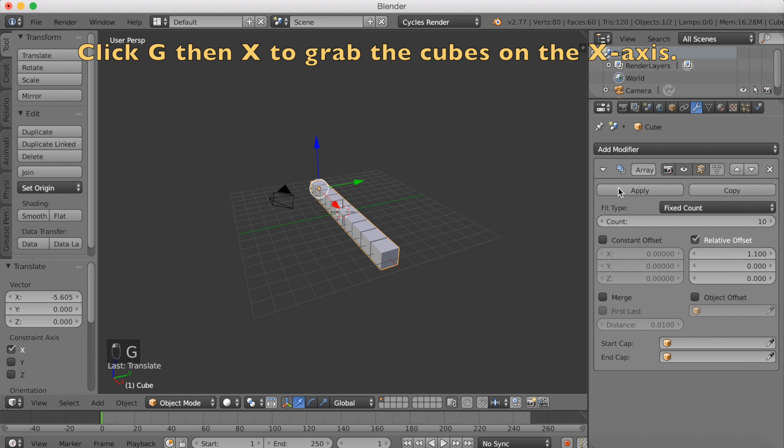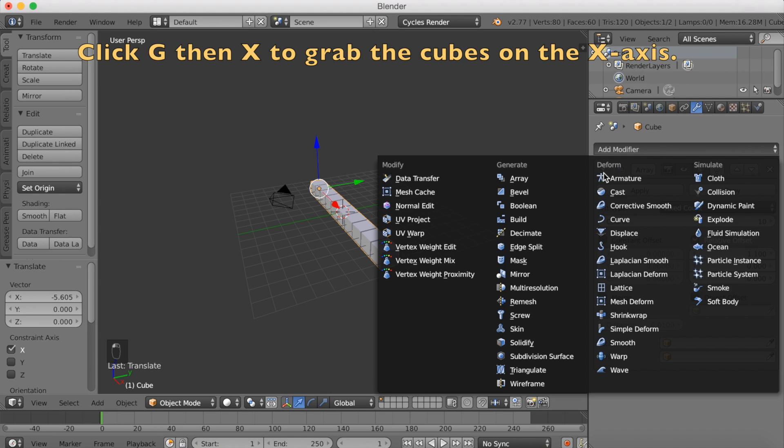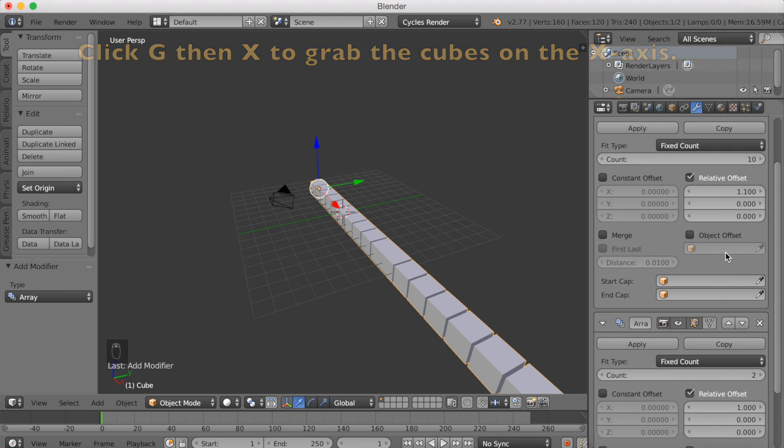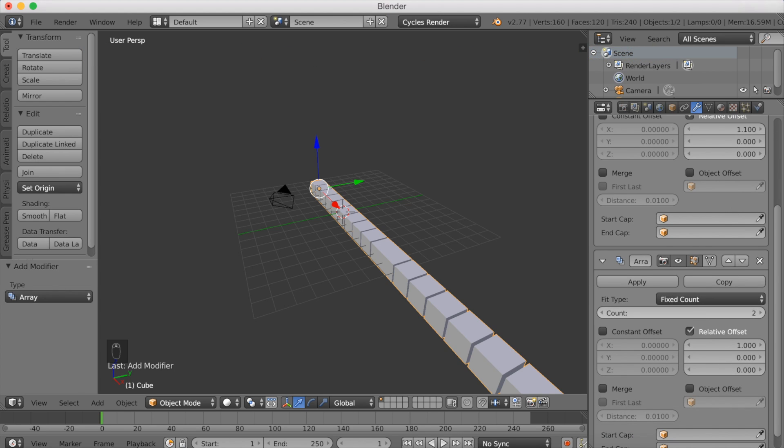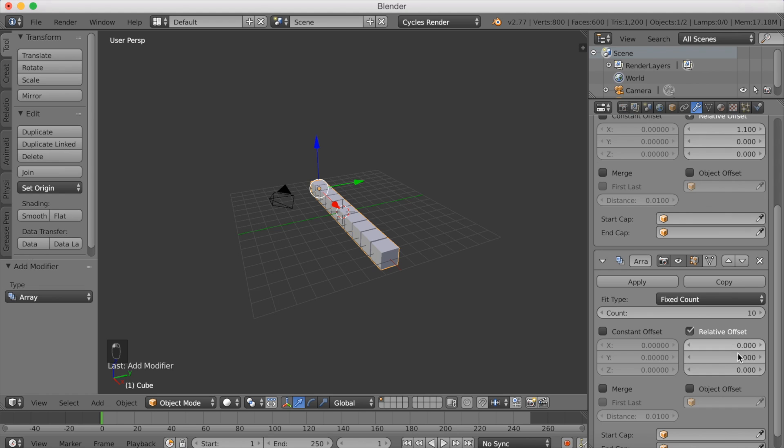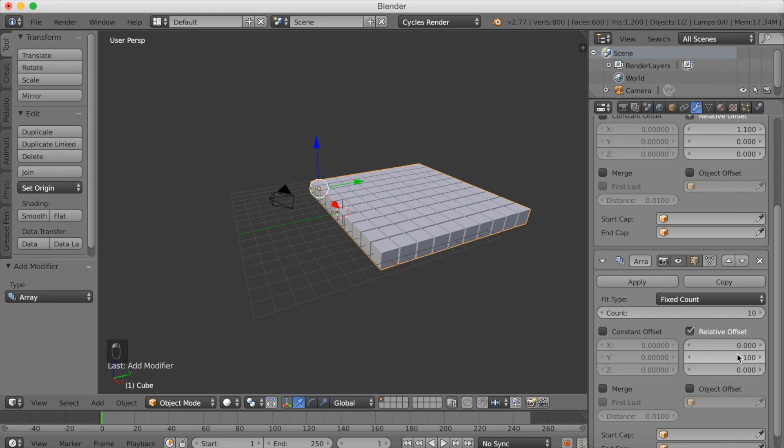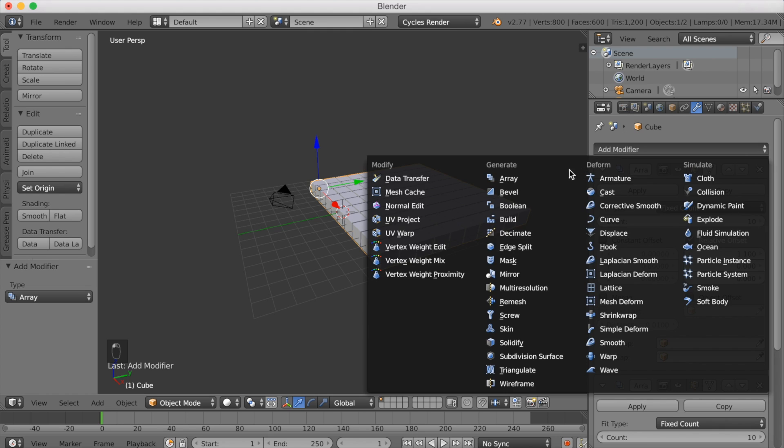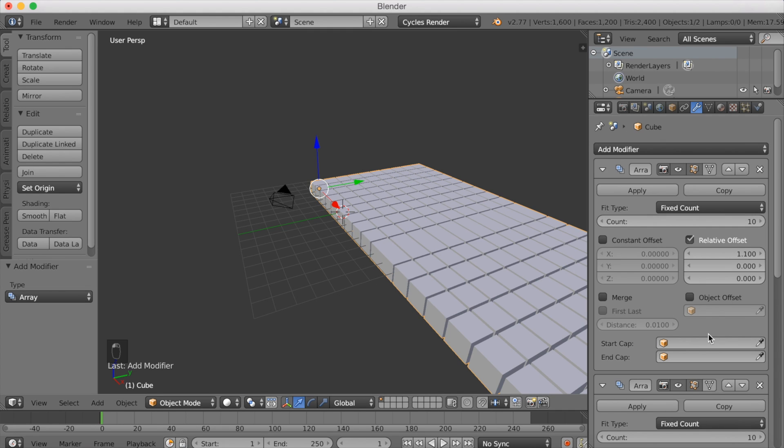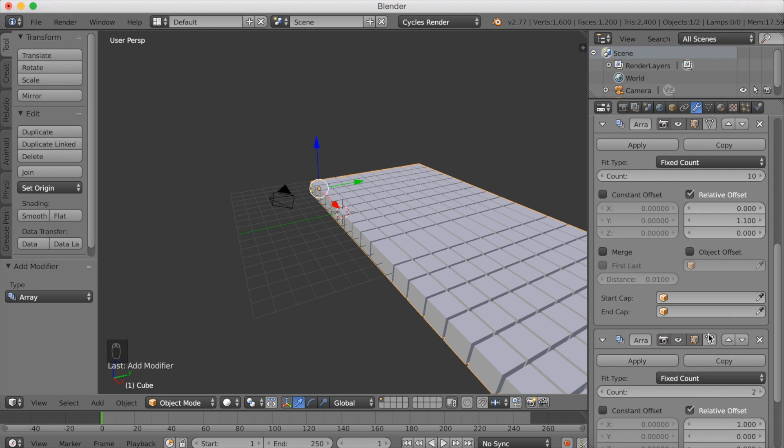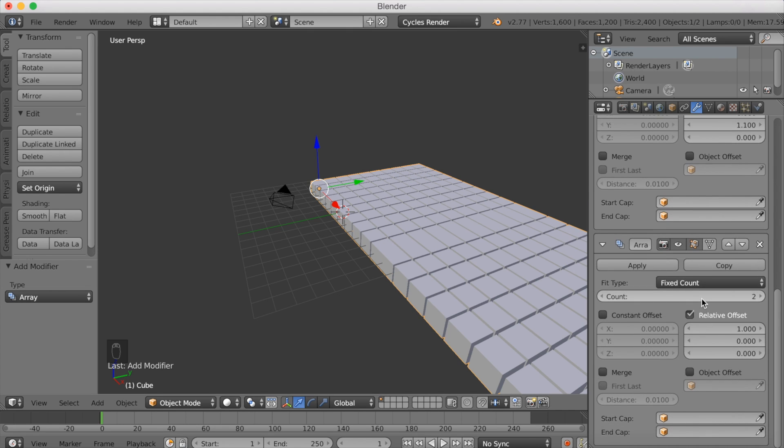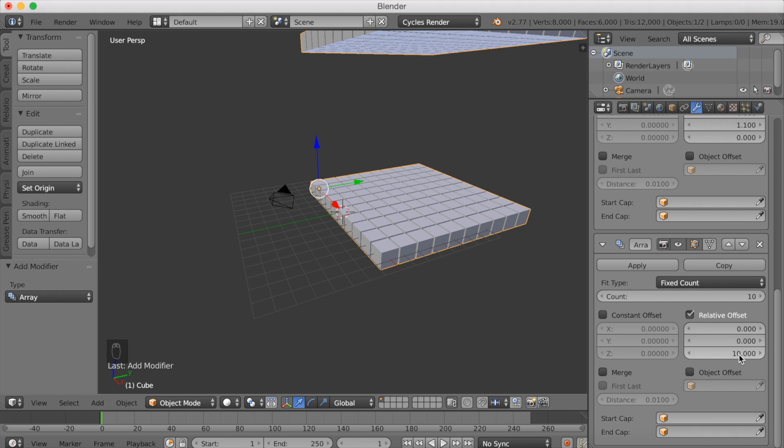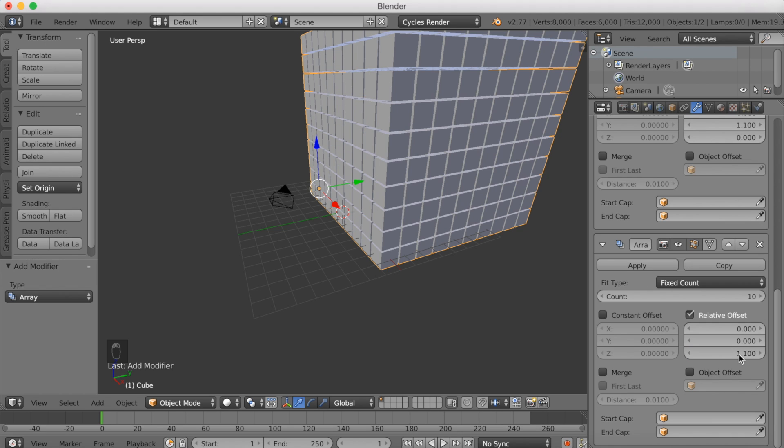Press GX to grab it on the x-axis. Add another modifier, and make this modifier 10 on the count, 0 on the x-axis, and 1.1 on the y-axis. Add another array, increase the count to 10, make the x-axis 0 on the offset, and then 1.1 on the z-axis.